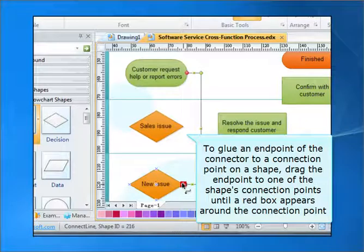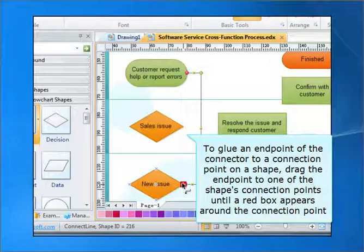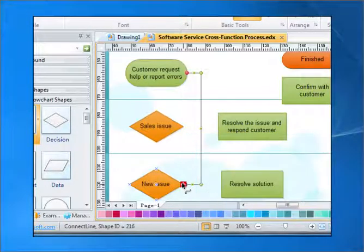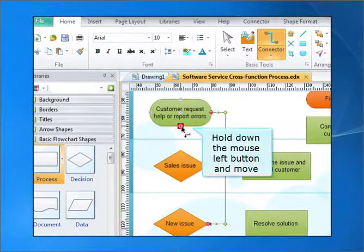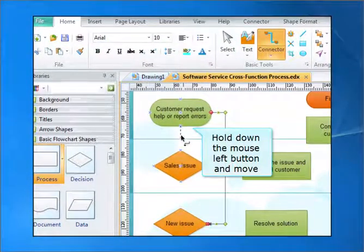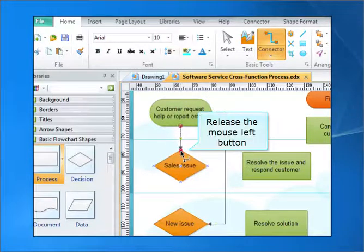Drag the end point to one of the shape's connection points until a red box appears around the connection point. Hold down the mouse left button and move, then release the mouse left button.